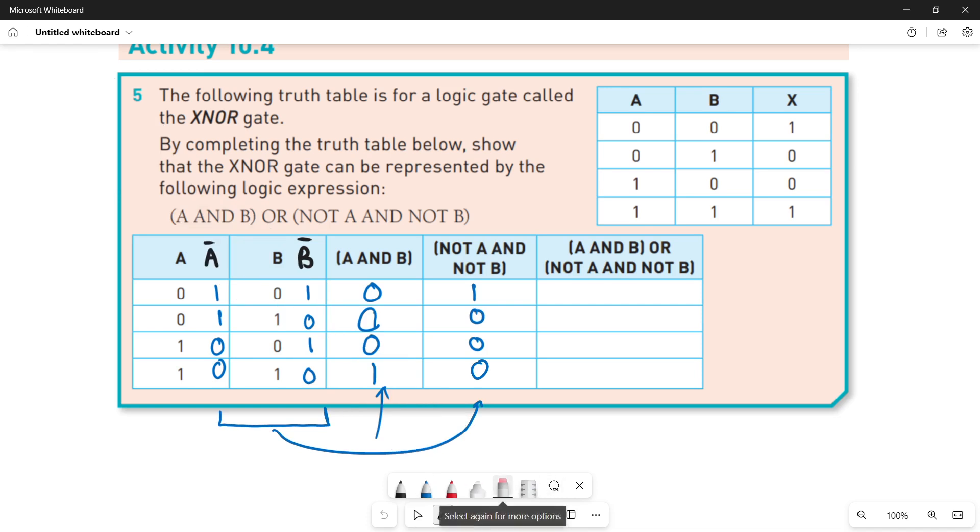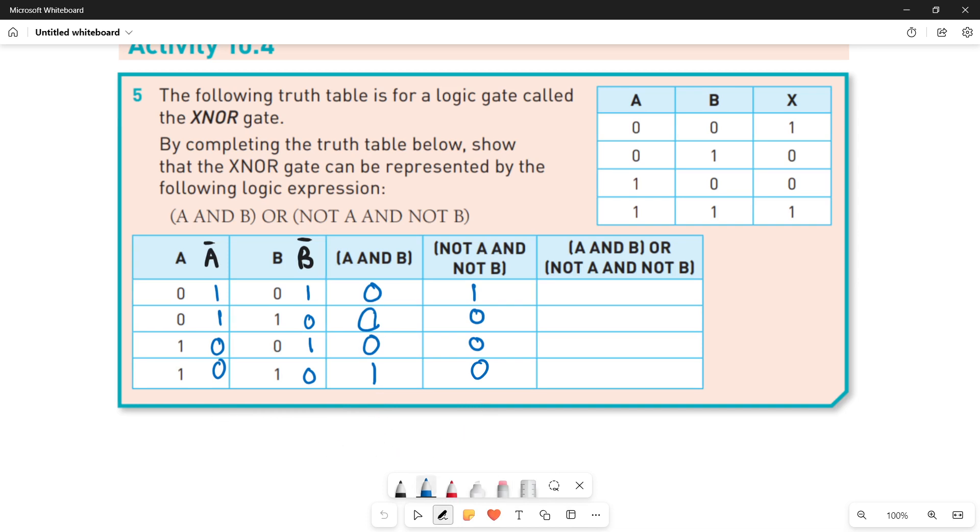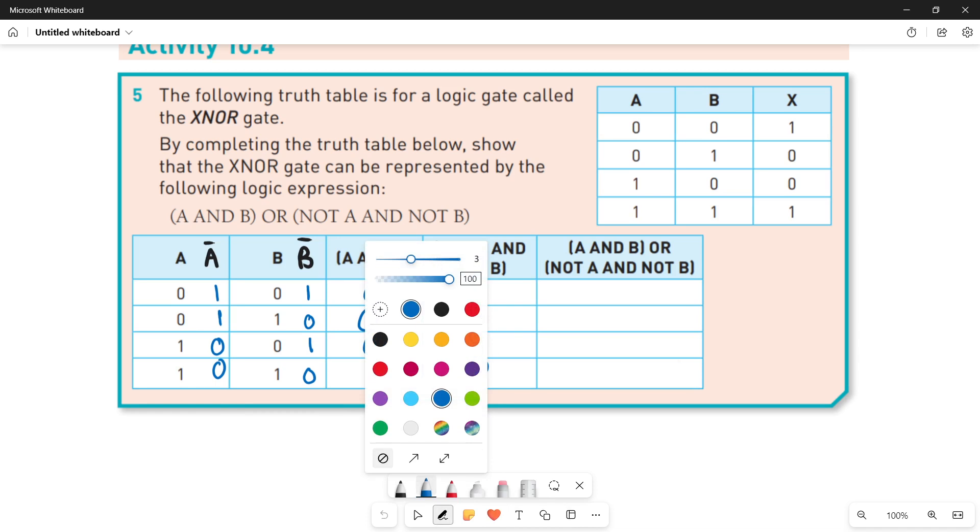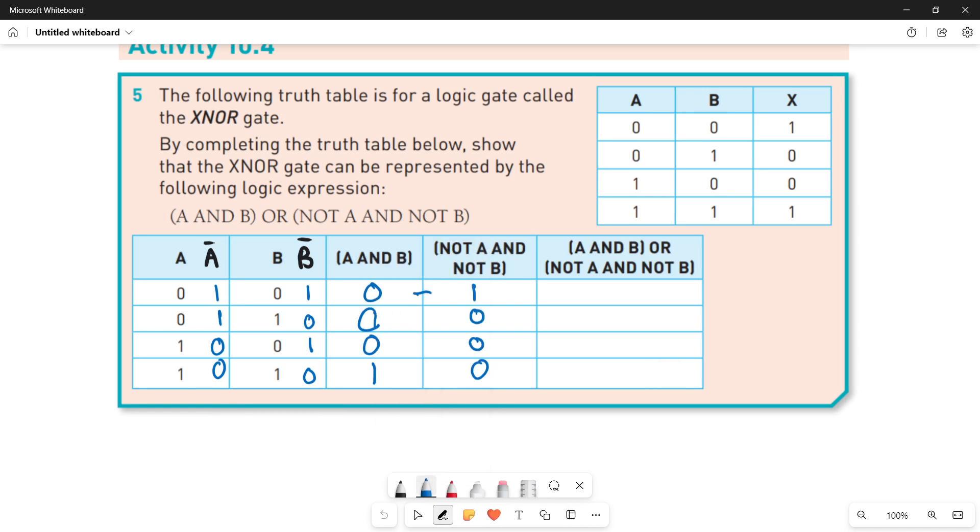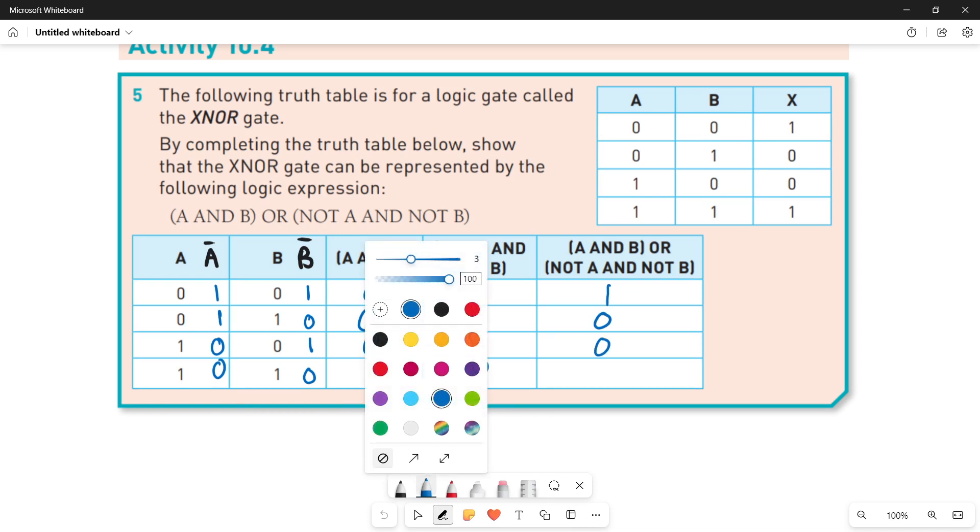Now the final result will be the OR operation between both these inner brackets of your logic expression: A AND B, NOT A AND NOT B. So let's do the OR operation between them. Zero plus one is one, zero plus zero is zero, zero plus zero is zero, and one plus zero is one.